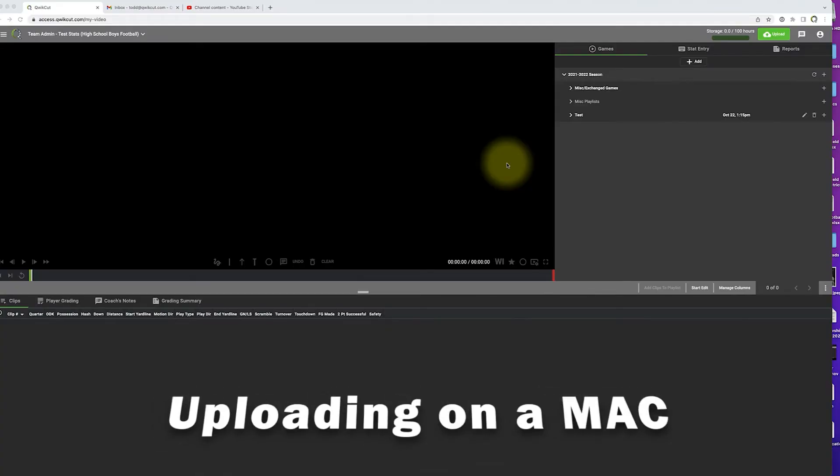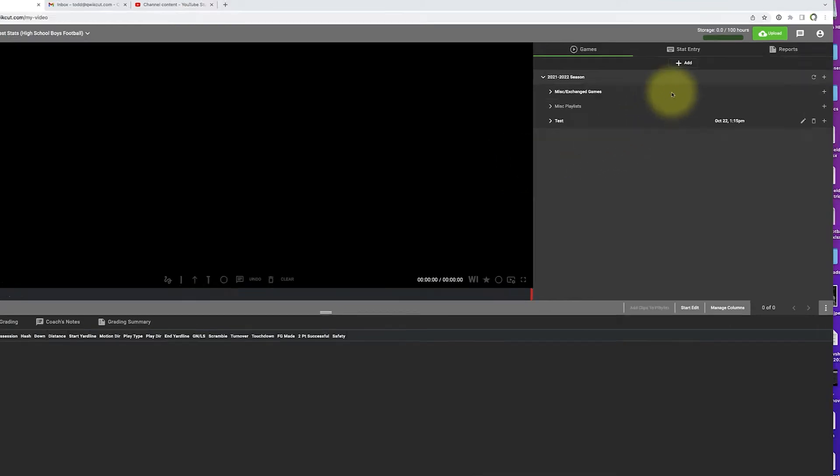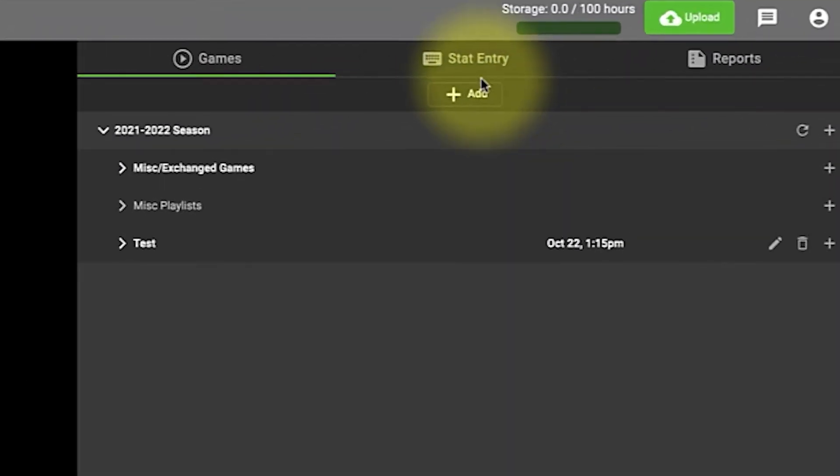In this video tutorial we're going to show you how to upload a sports game using an SD card and we're going to be using an Apple computer. First thing that we want to do is make sure that we've got the game added to our schedule.